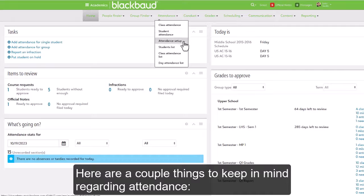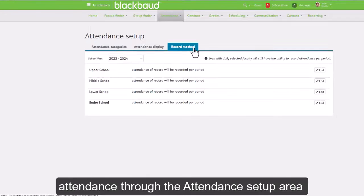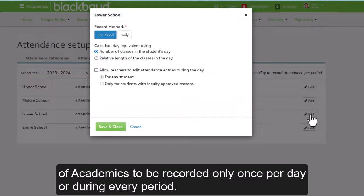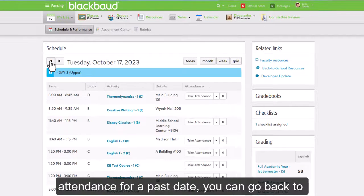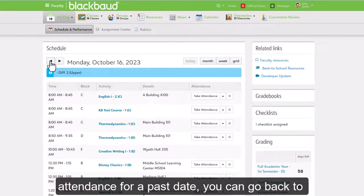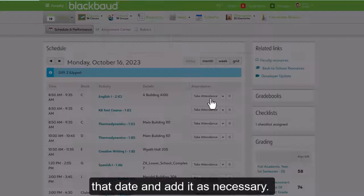Here are a couple things to keep in mind regarding attendance. Admins can configure attendance through the attendance setup area of Academics to be recorded only once per day or during every period. In addition, if you've forgotten to take attendance for a past date, you can go back to that date and add it as necessary.